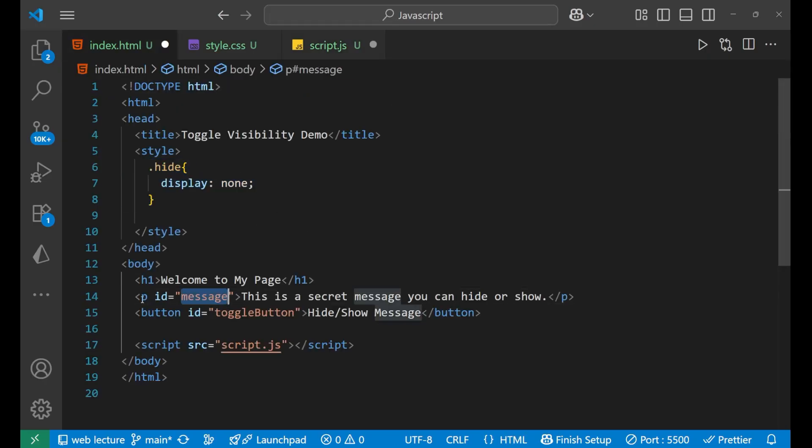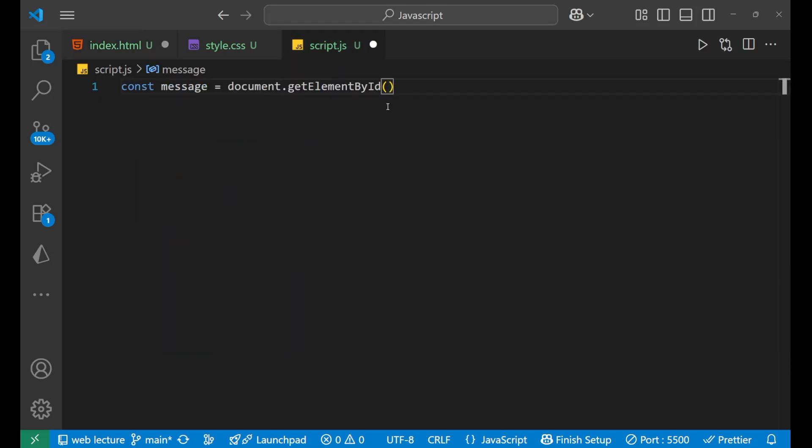Well, we are going to work or toggle this particular paragraph, right? So we are going to take that ID and we put it inside this. document.getElementById, right?